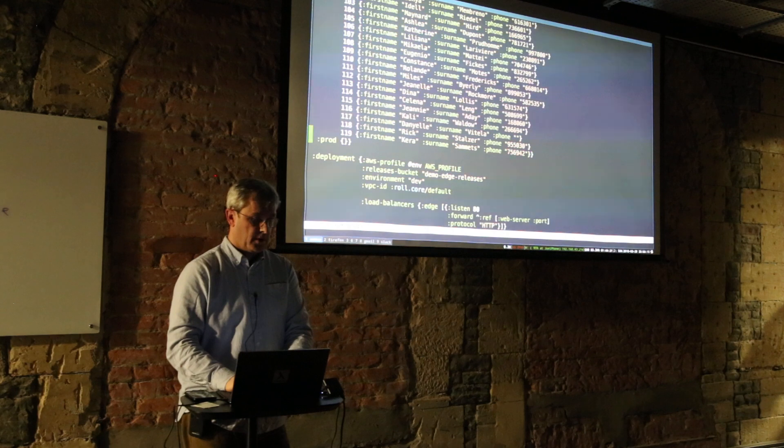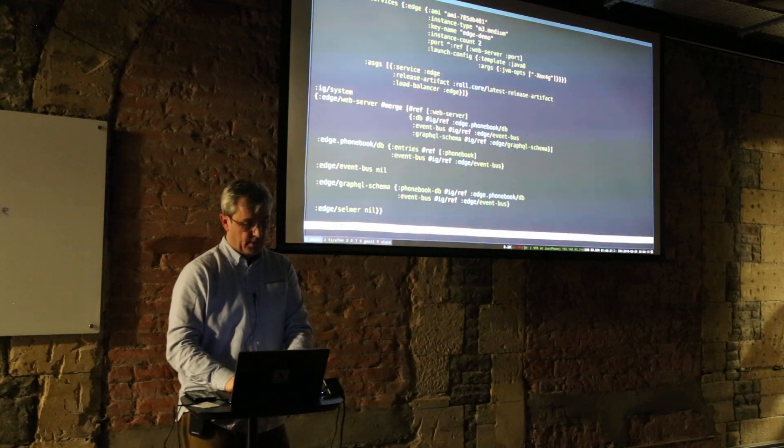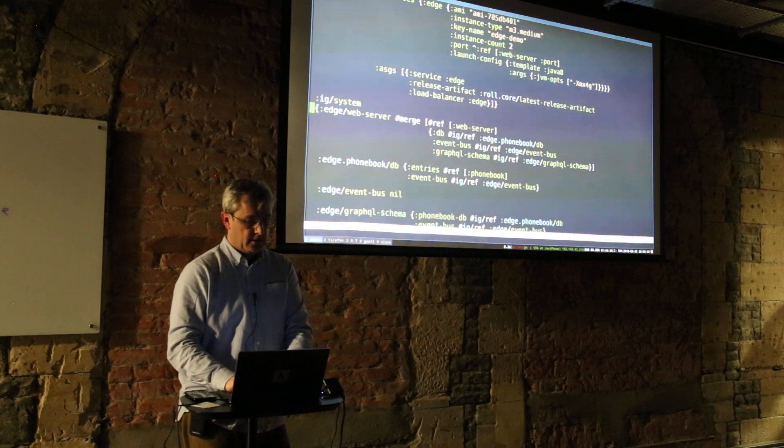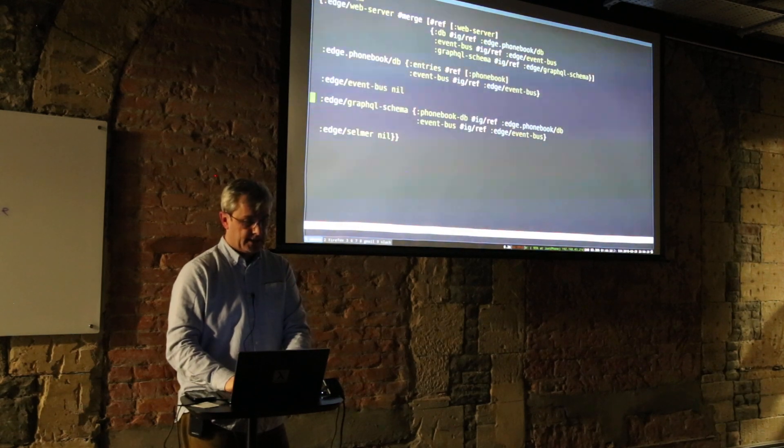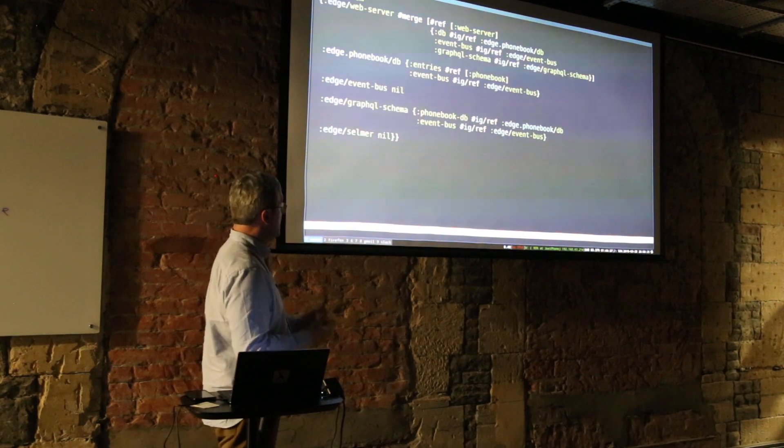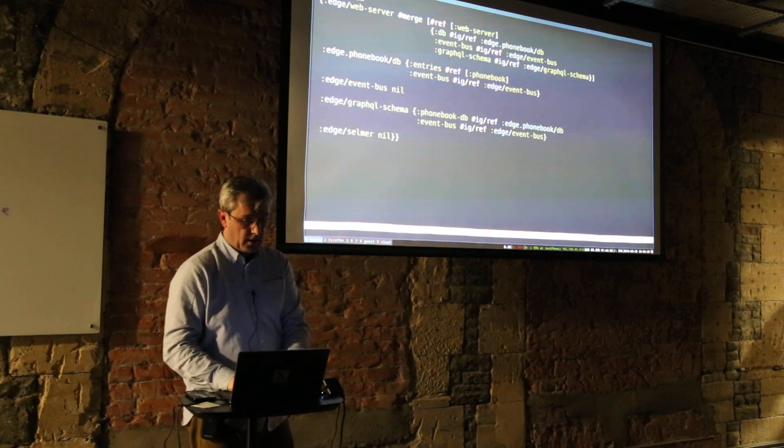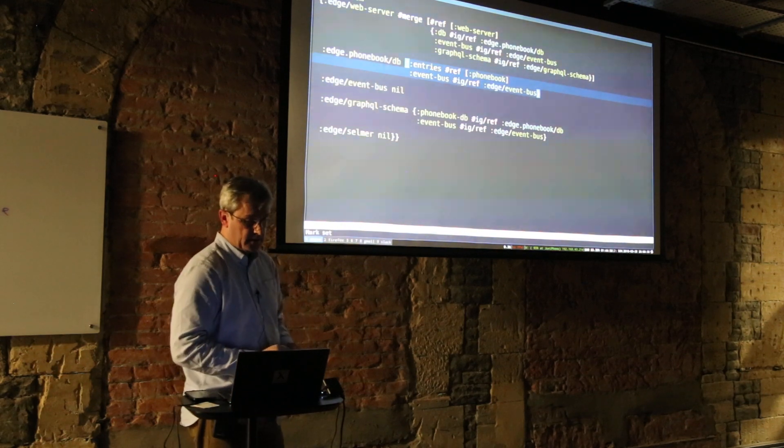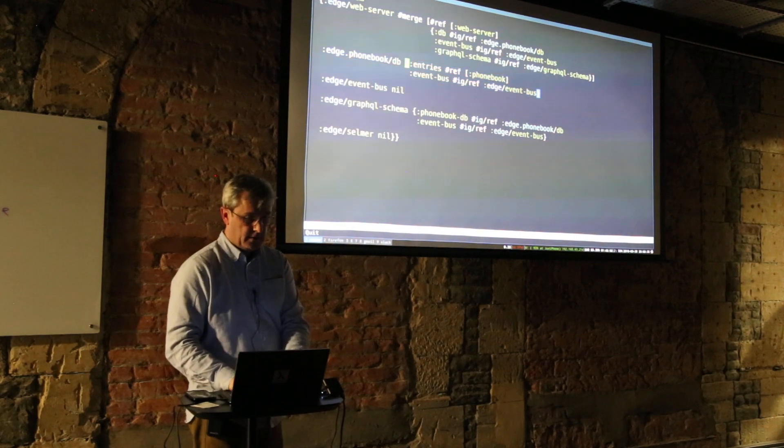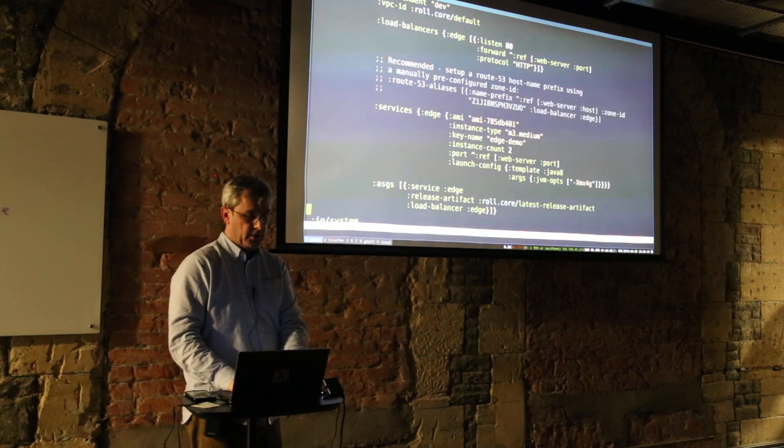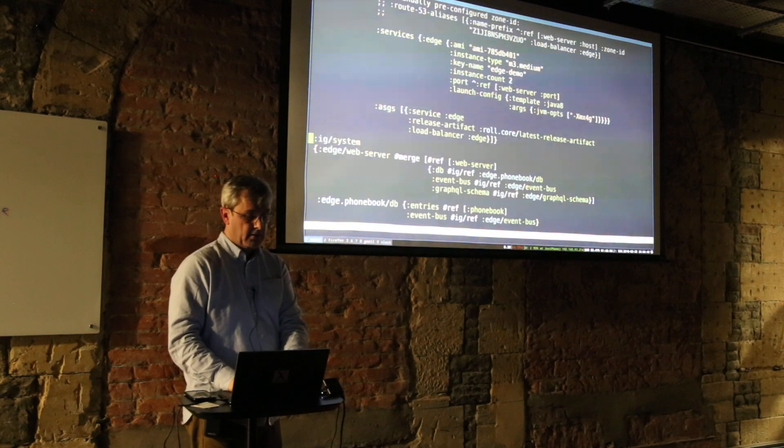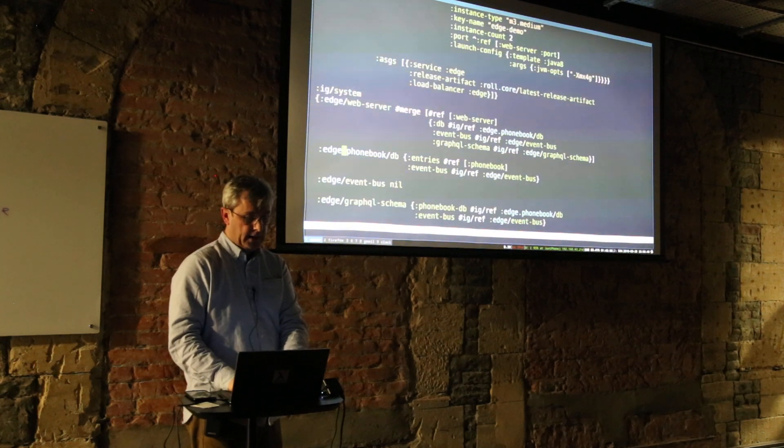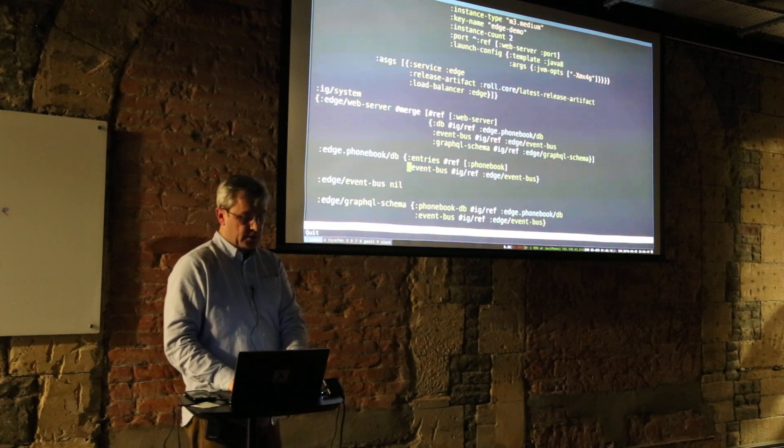Going down to the architecture here, we've got some seed data for development with all my people in, and then the prod one obviously is empty. Some deployment information. And here we get to Integrant, so all we're seeing here is a map which describes the architecture. So for my phonebook I have some entries which is a reference to the path to the phonebook further up, so I can declare a piece of configuration once and then I can refer to it in many places.